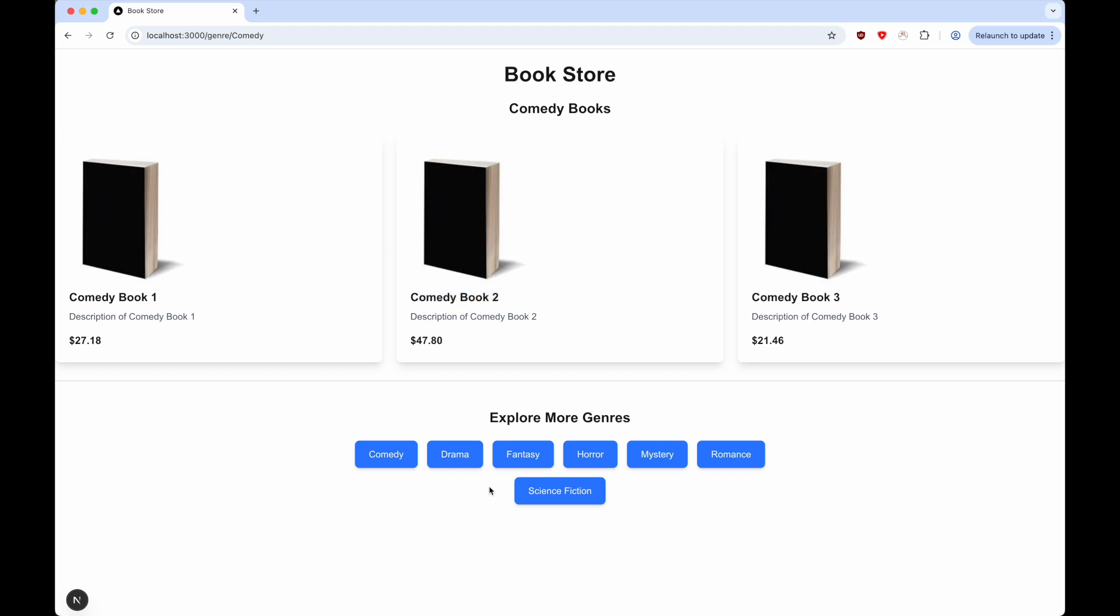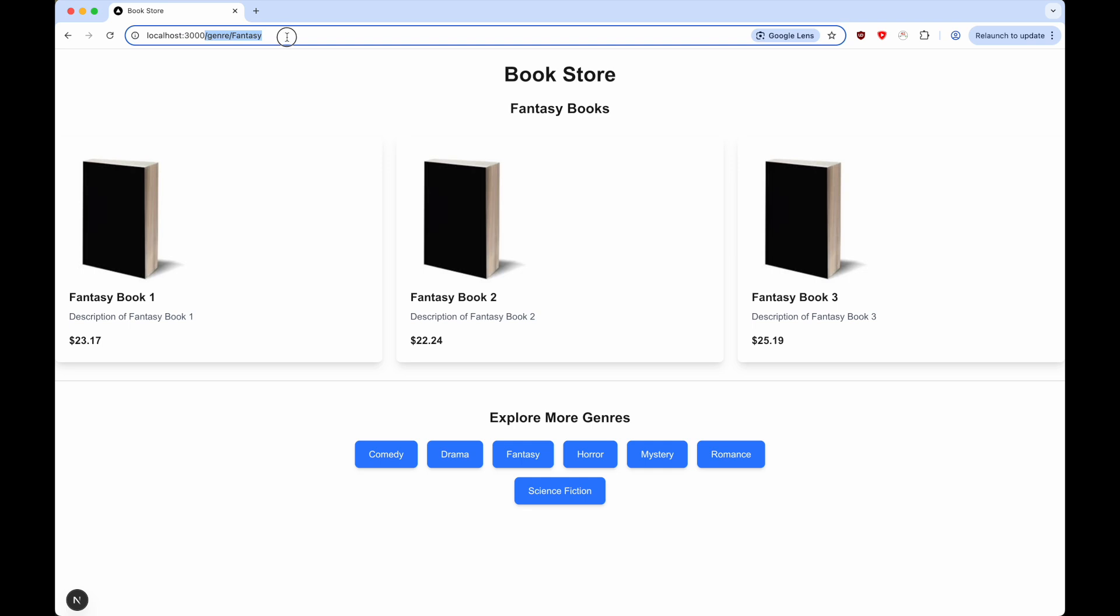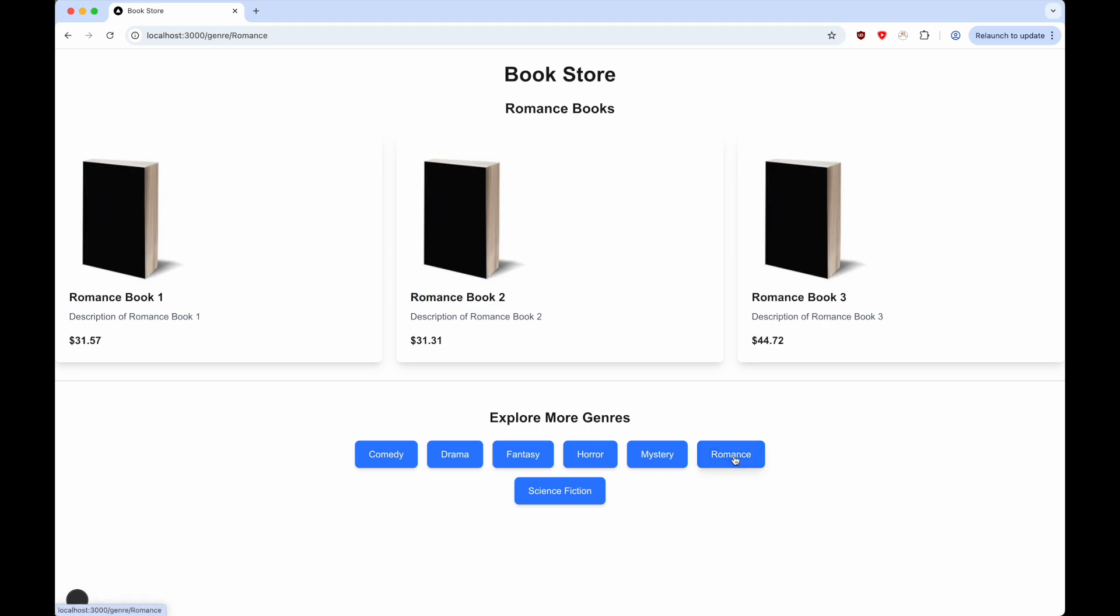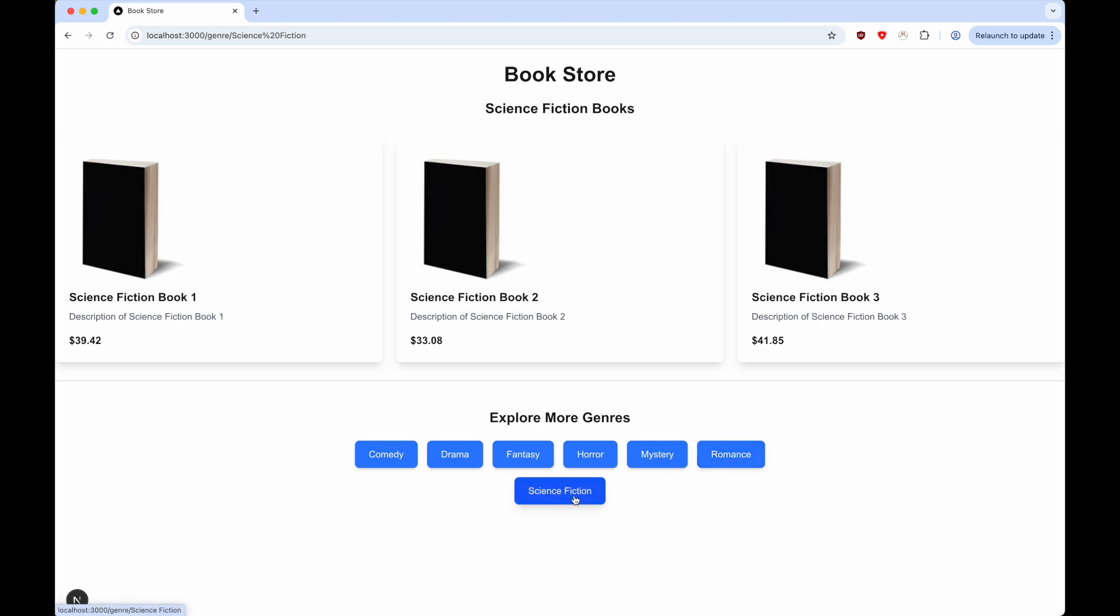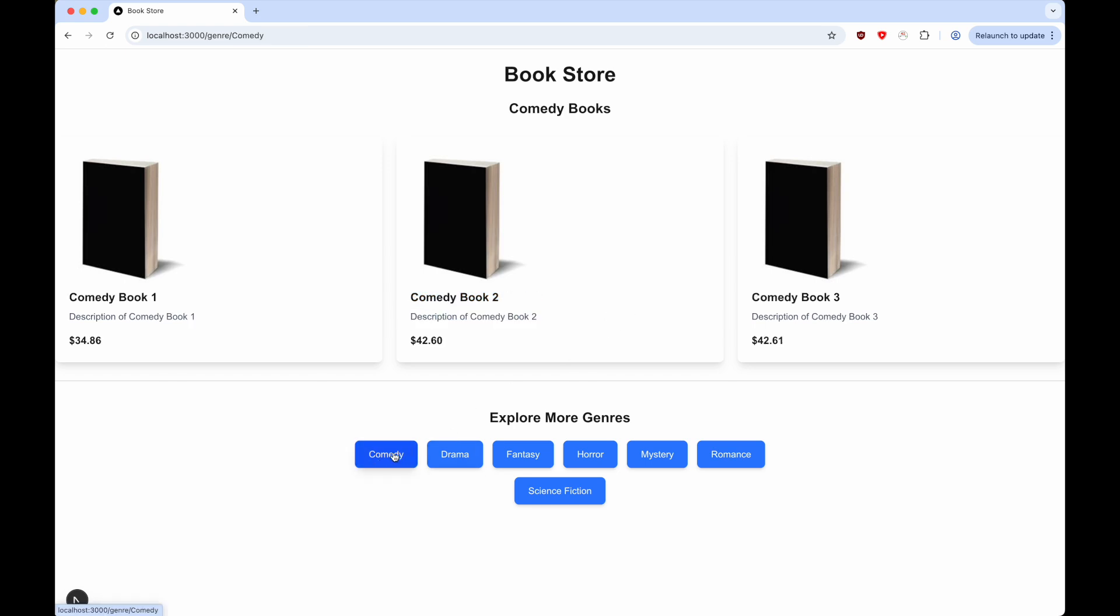Same thing if we have a page for fantasy books. The link has been updated to fantasy, and all the content here has fantasy. Same thing for romance and science fiction. Now obviously all the content here is just placeholders, but you get the idea that we have an online bookstore with pages for each genre.